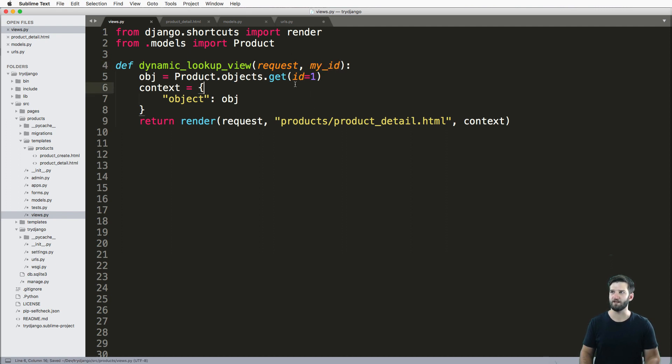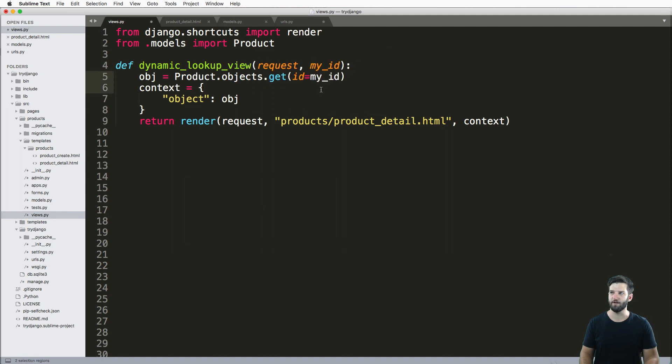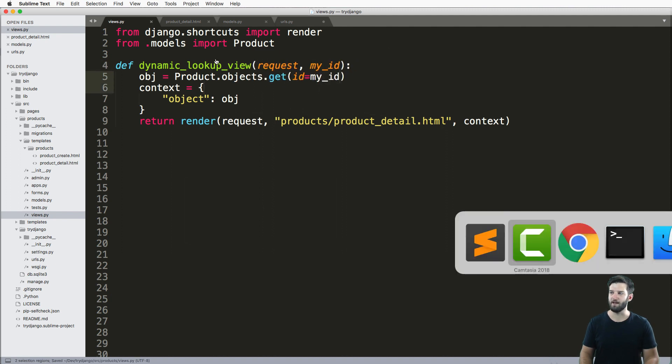We'll leave it like that just for illustration purposes. But what's going to happen now is our object is going to change based off of that ID, because we're going to pass that variable in just like that.